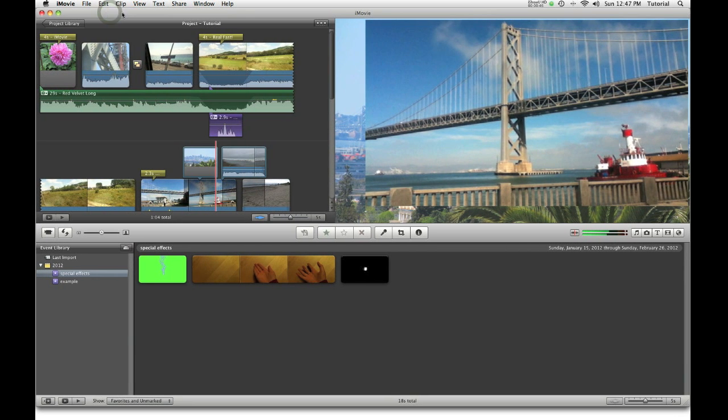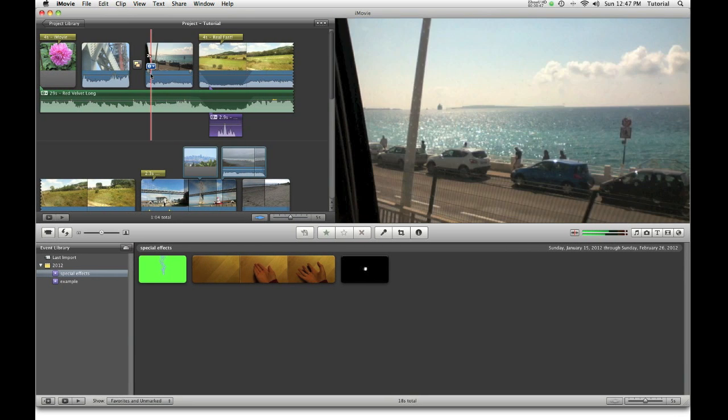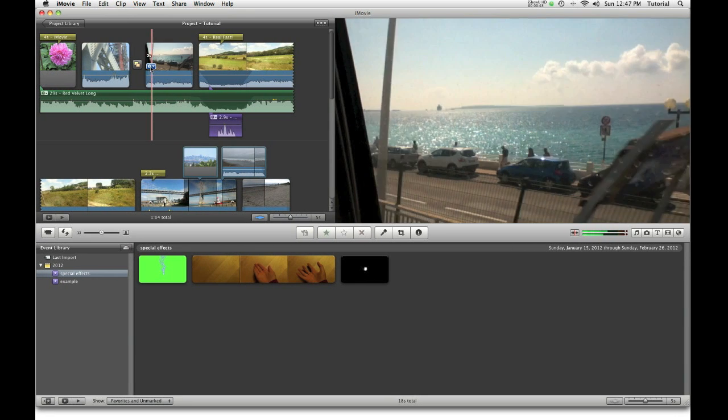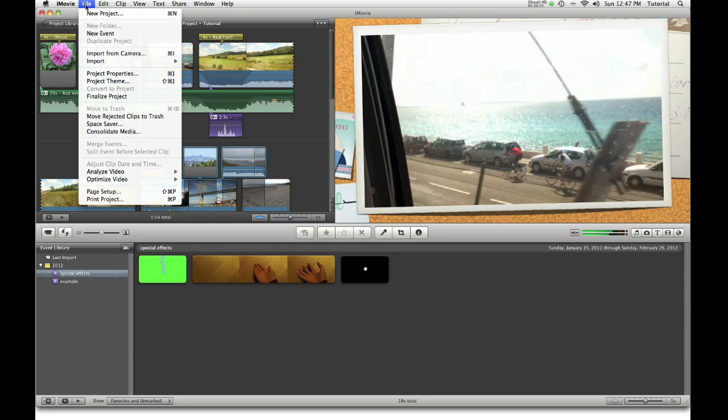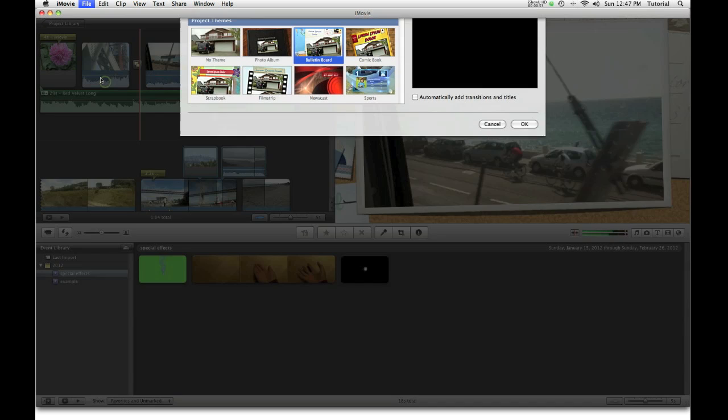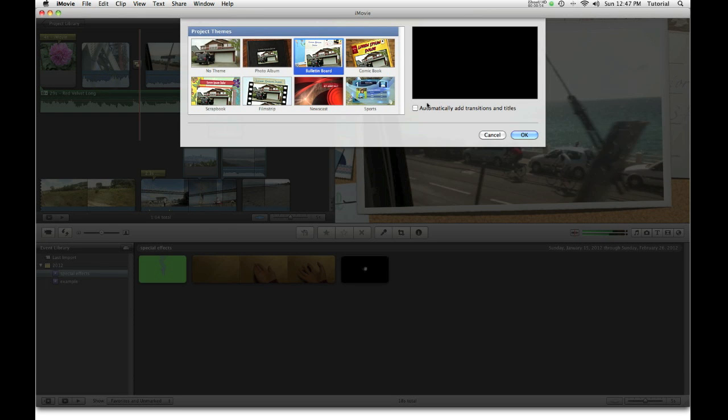If you already have an existing project that has automatic transitions, you can go to File, Project Theme, and uncheck it there.